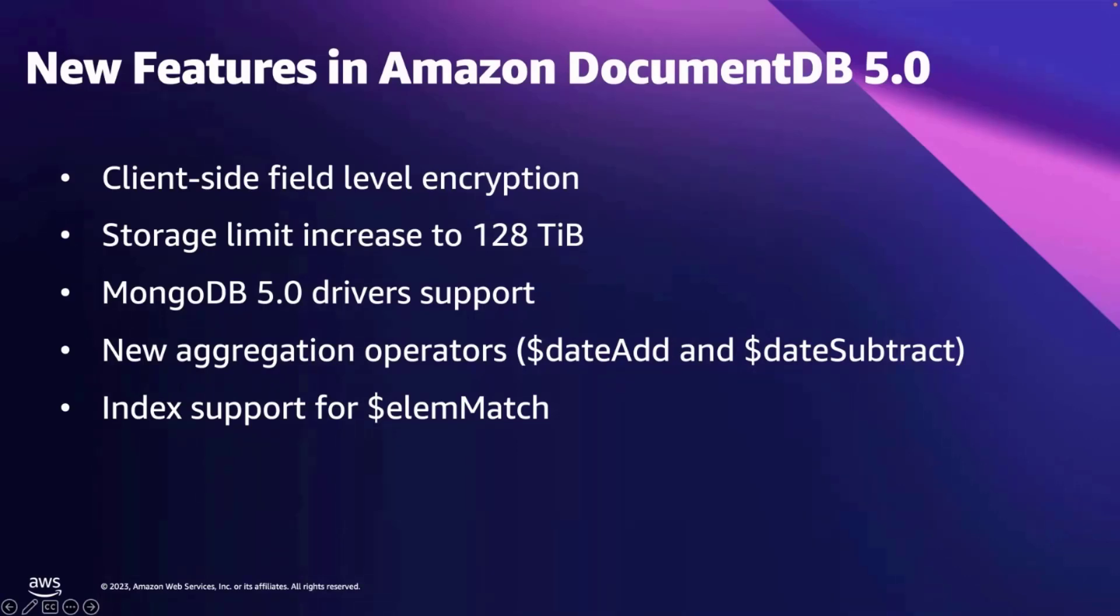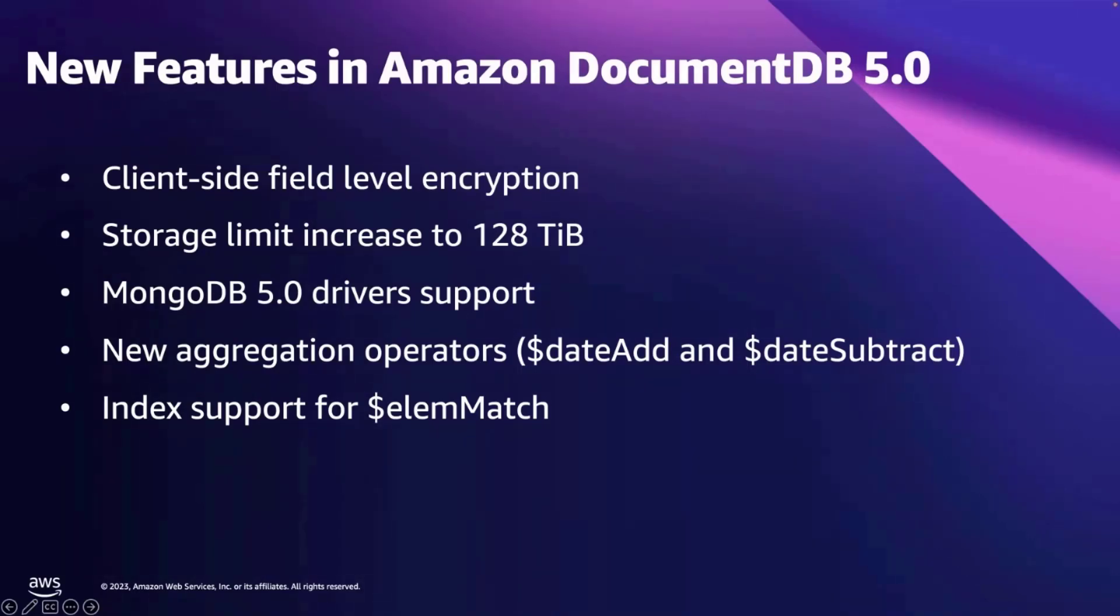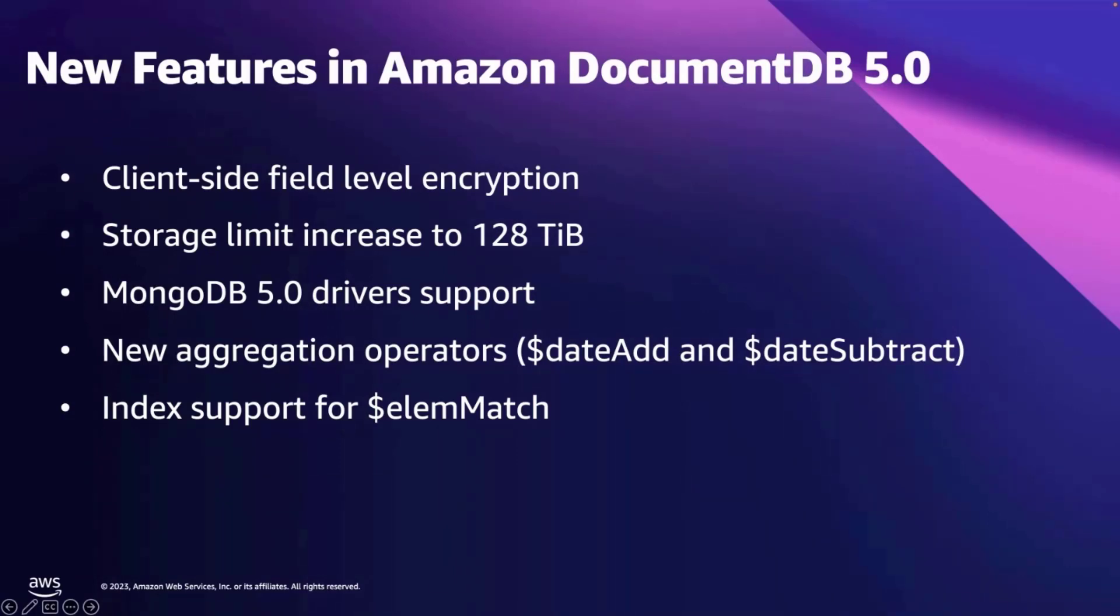This increase is applicable to all Amazon DocumentDB clusters, including 3.6 and 4.0 clusters, as well as Elastic clusters. Now, each shard in Amazon DocumentDB Elastic clusters will have a maximum storage capacity of 128 TB. You pay only for the storage and IO that you consume, and you don't need to provision these resources in advance. For existing clusters, the storage limit increase gets applied automatically and requires no action from your site.